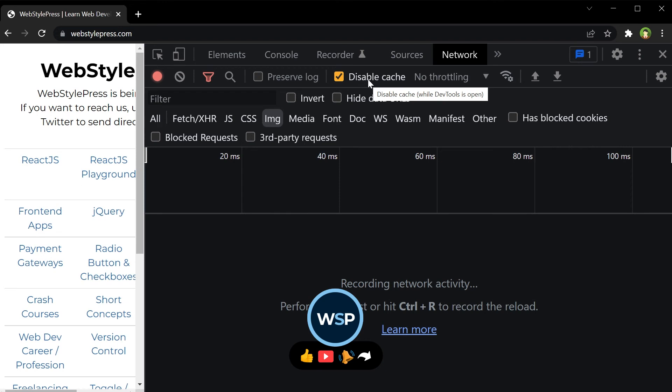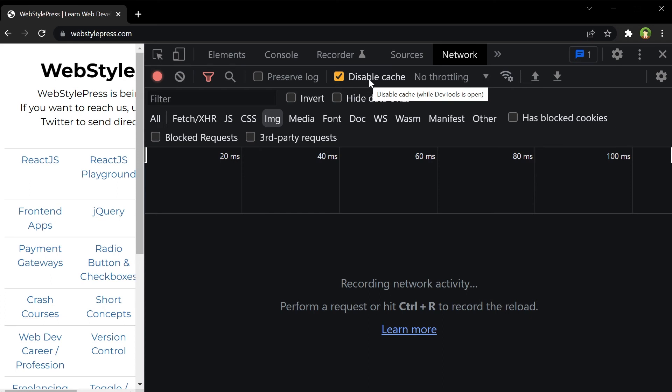But keep DevTools open and the Disable Cache option checked to make sure cache is disabled during the testing process. Okay, I hope it helped. Like, share, subscribe, and I'll see you in the next video.